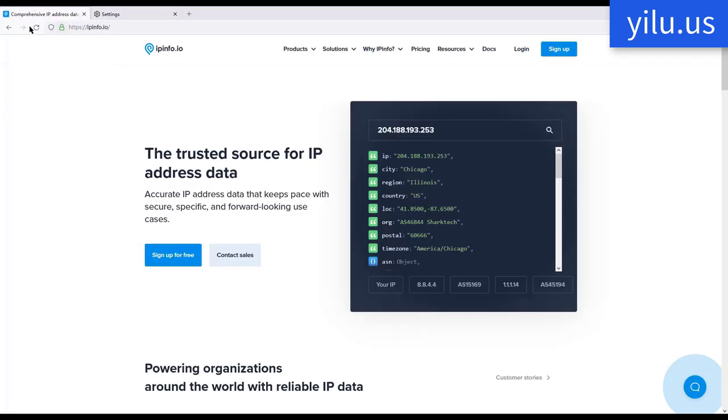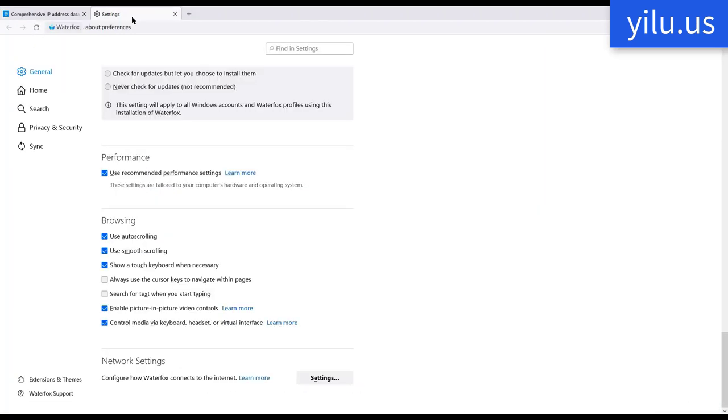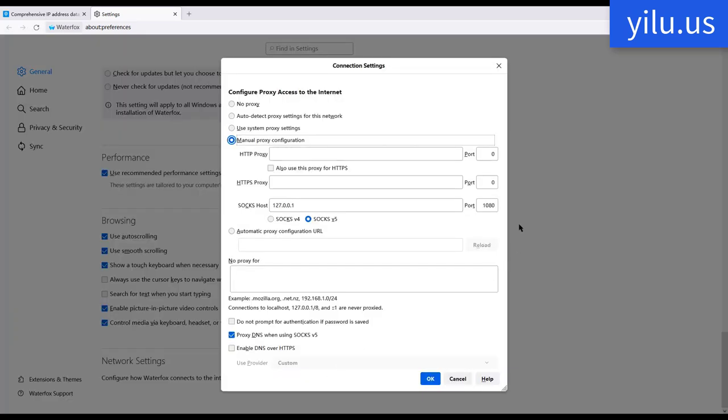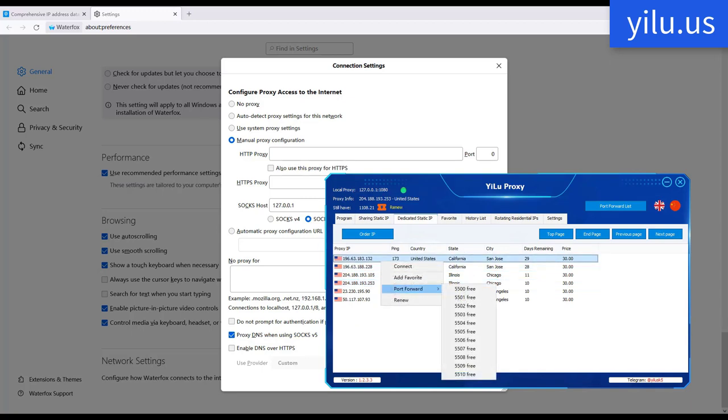Refresh the web page again. The IP is also that IP connected in YiLU Proxy. Then try change the proxy port. Assign different IPs to different ports in YiLU Proxy.